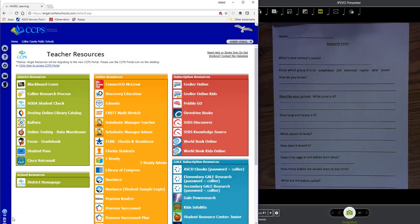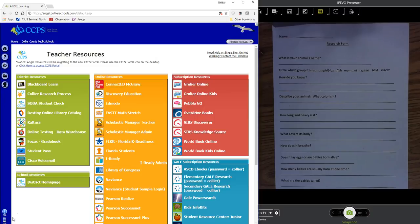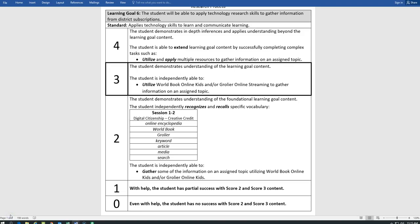Okay, I am going to go over today how to fill out our worksheet just in case a few of us are stuck on a few of the questions, and then we'll have a better understanding of our research project. Hopefully, we'll be able to finish our paper. Remember our learning goal is that you will be able to apply technology research skills to gather information from district resources.